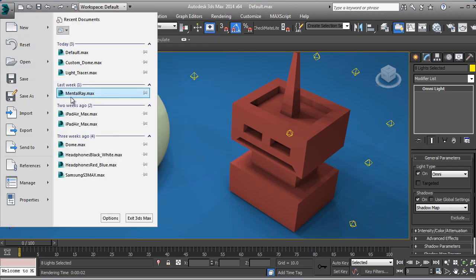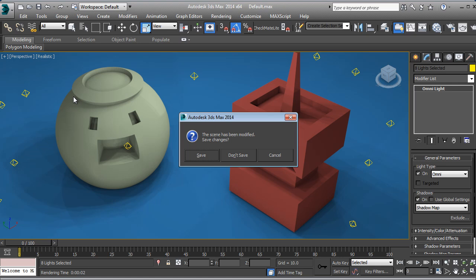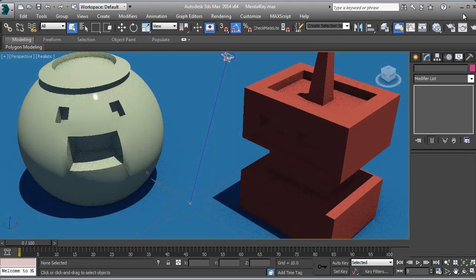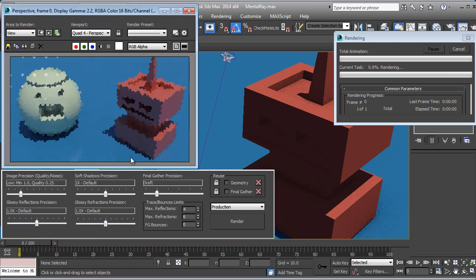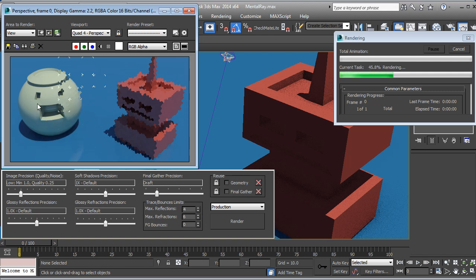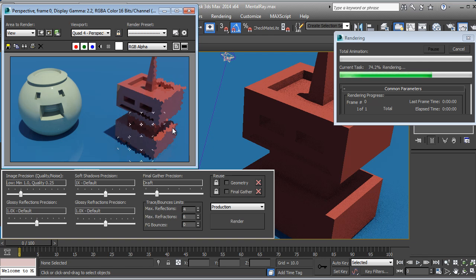Depending on how you set this up you can get a nice result. But I prefer either the Light Tracer or the Mental Ray version. So I'm going to show you the Mental Ray approach — right here we have Mental Ray.